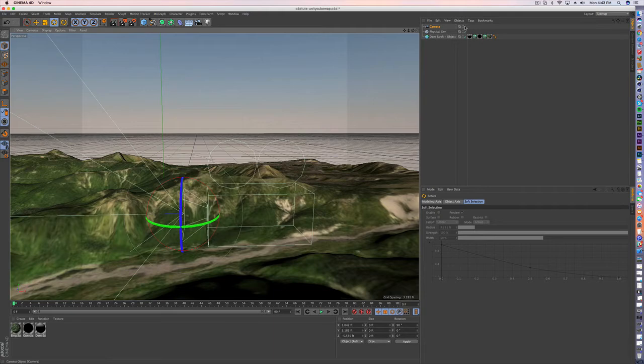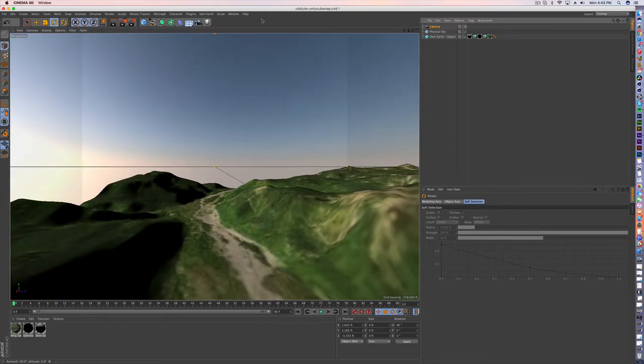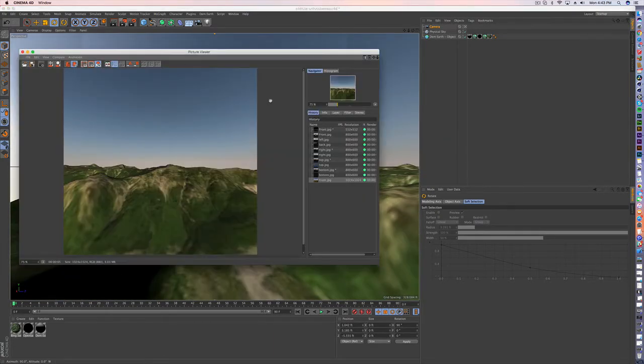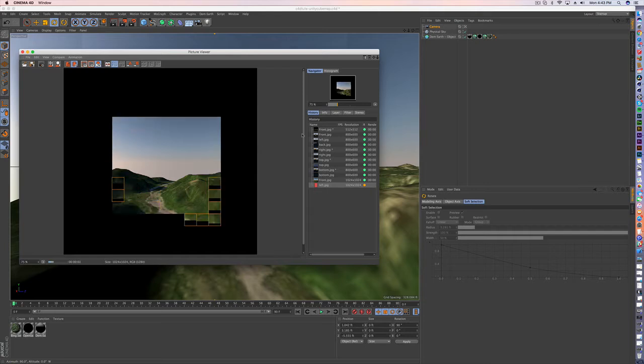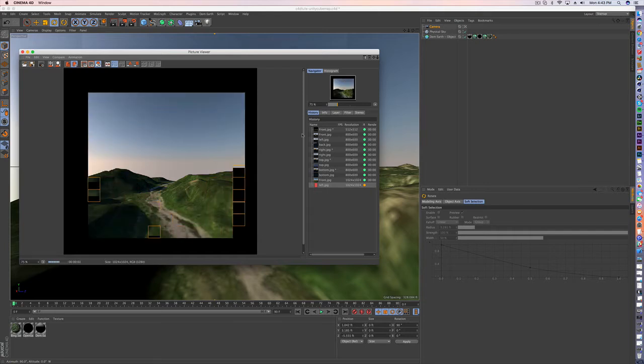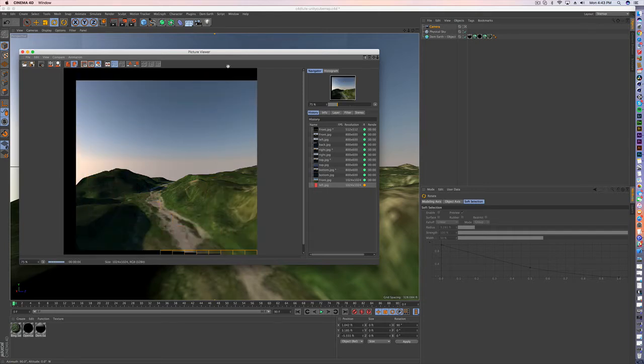Back, jump back into the camera view. Render. Perfect.